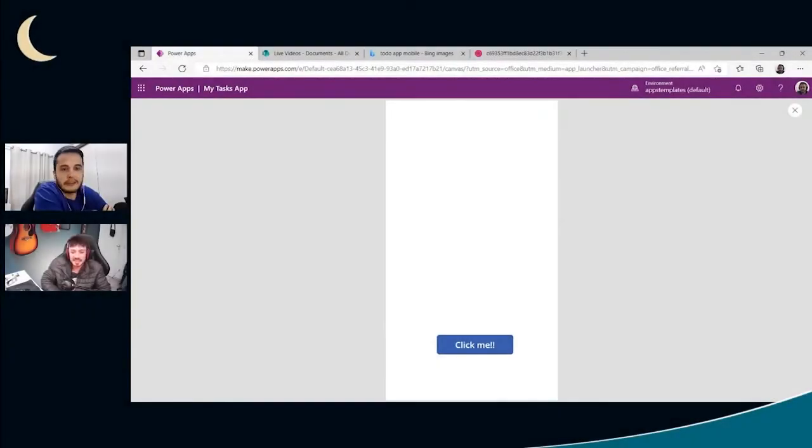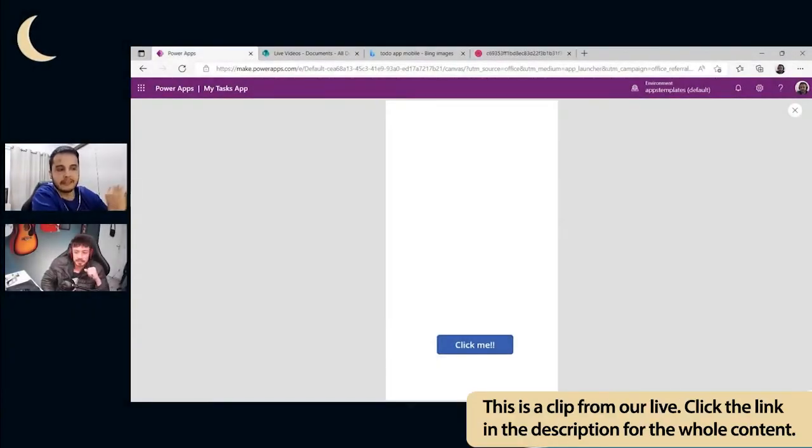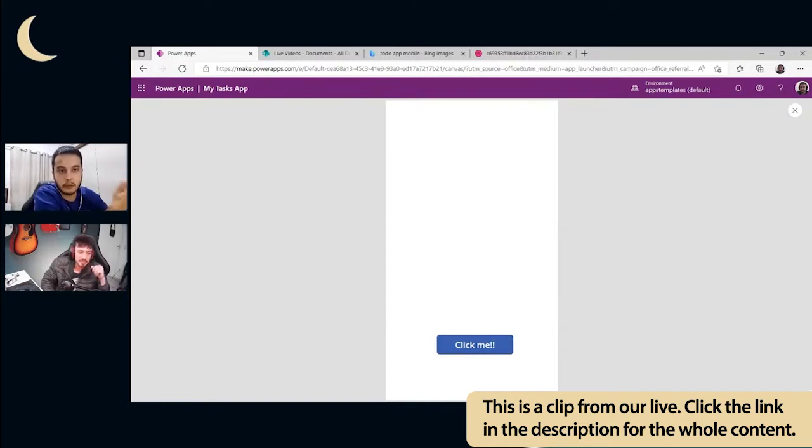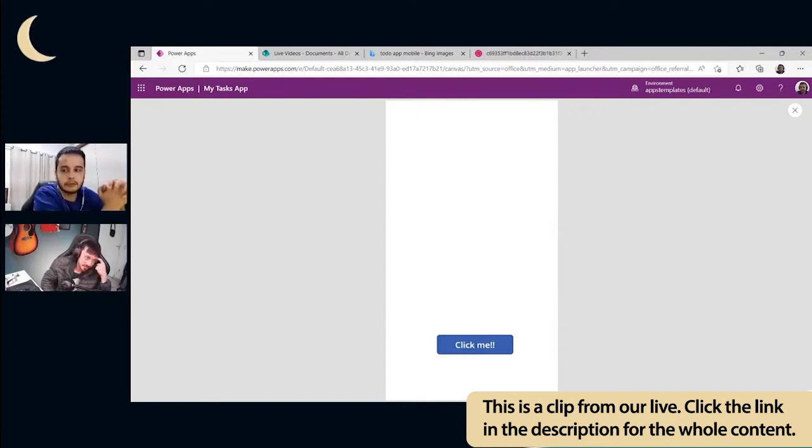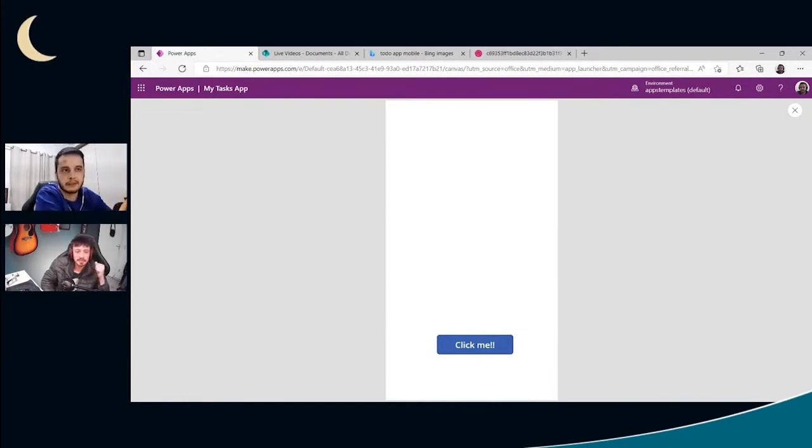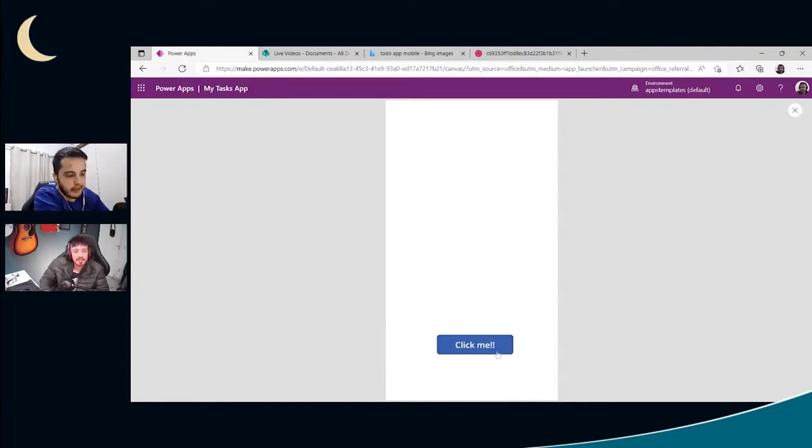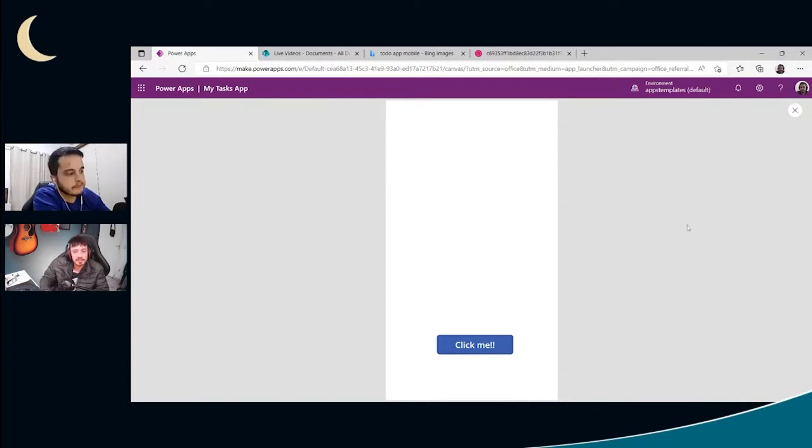Usually when we are learning a programming language, the first message that shows to the user is hello world, but after we learn how to say hello and then the username. So hello Leo, hello Fuji, something like this. So let's show the username of the user who is pressing this button.